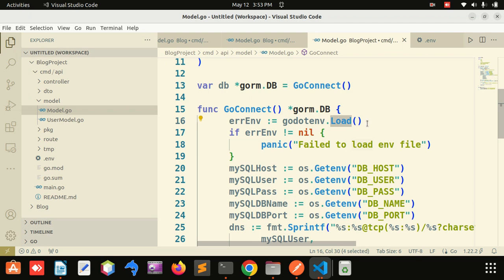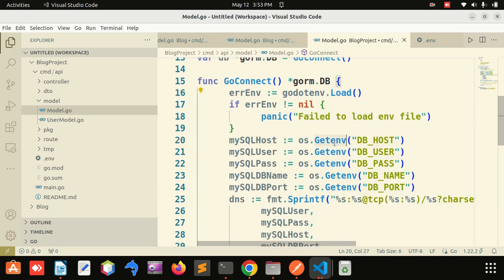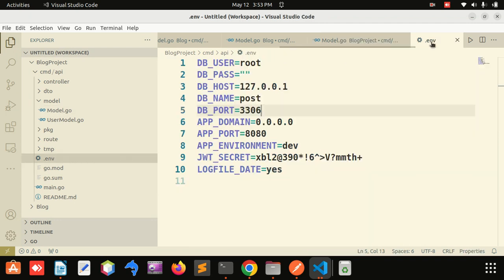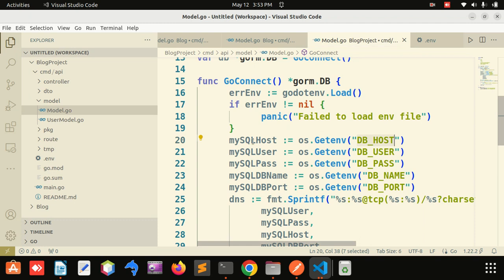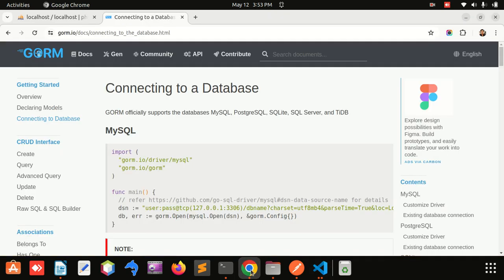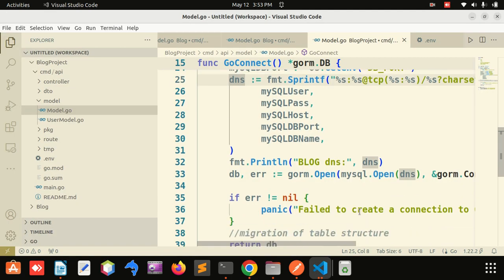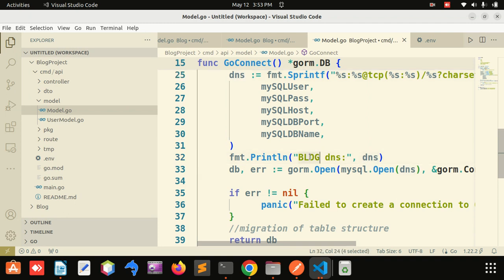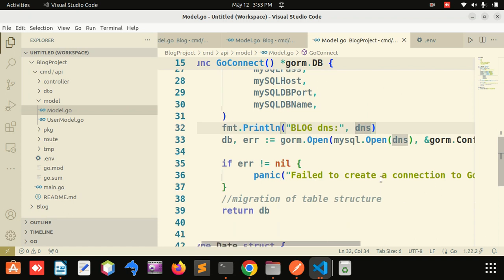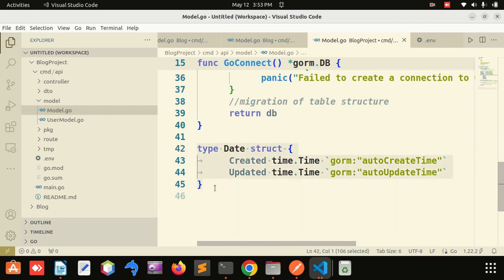os.Getenv will load that particular variable — get user DB, port, host, and everything. You can see that Sprint will create a DNS like this — this DNS string is now dynamic. If there is an error, panic; otherwise return the database. I have created one structure — type DB type.